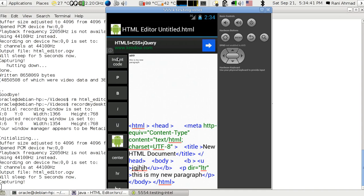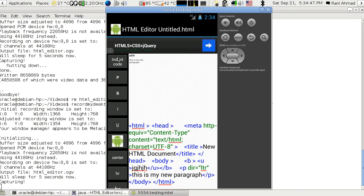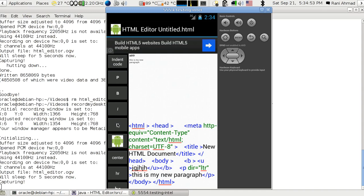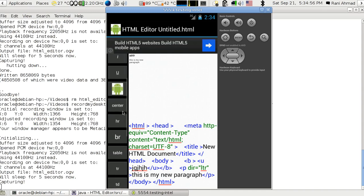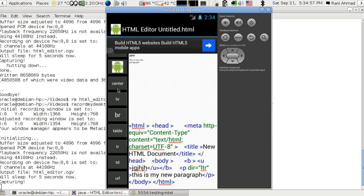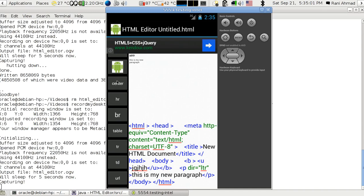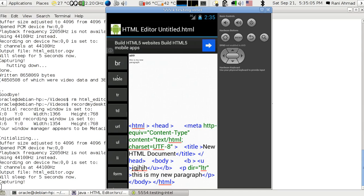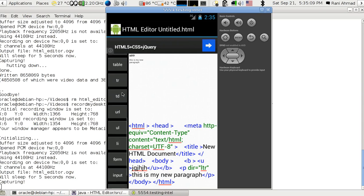We've got indent, paragraph, bold, italic, underline. If you drag the list of buttons here, you have center, horizontal row, break line, table with row and data.